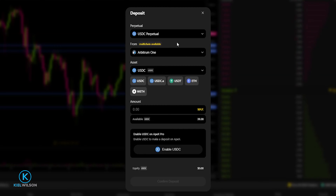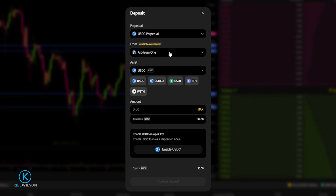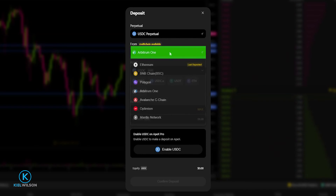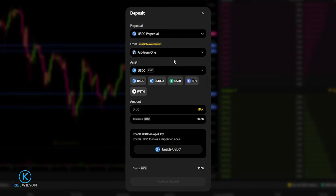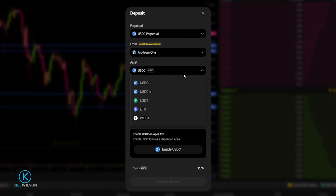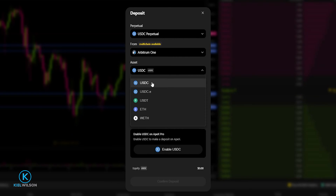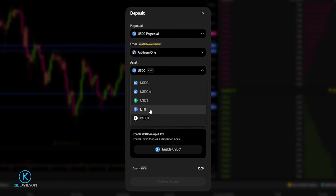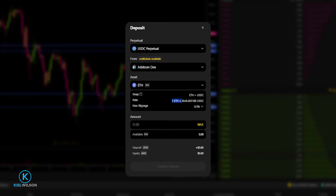Next, choose the network you're transferring from. I'm already on Arbitrum 1 so this looks fine, but if you're on a different network, click the dropdown and select the appropriate network. After that, choose the asset you wish to deposit by clicking the asset selector. You'll notice that if you choose an asset other than USDC — for example Ethereum — Apex Protocol will automatically swap your Ethereum into USDC, and you'll be able to see your swap rate.